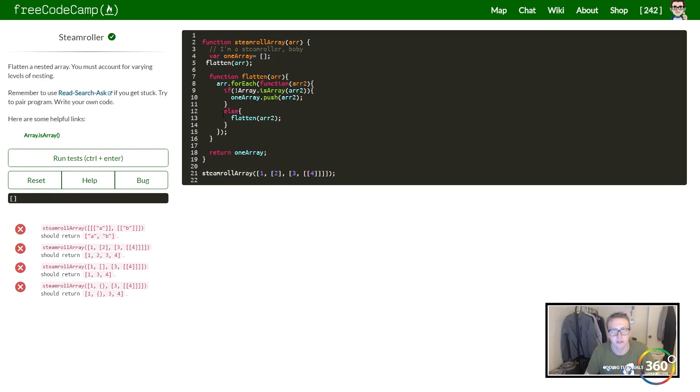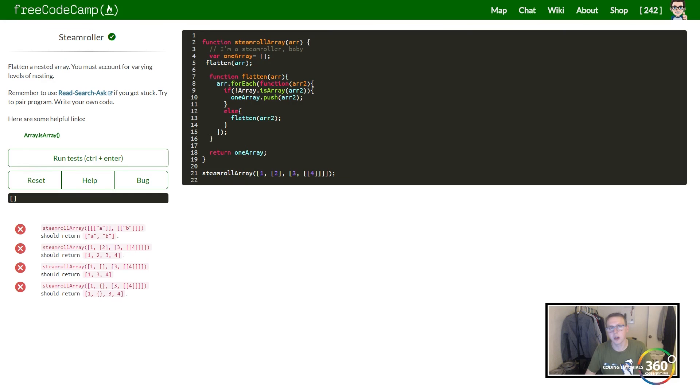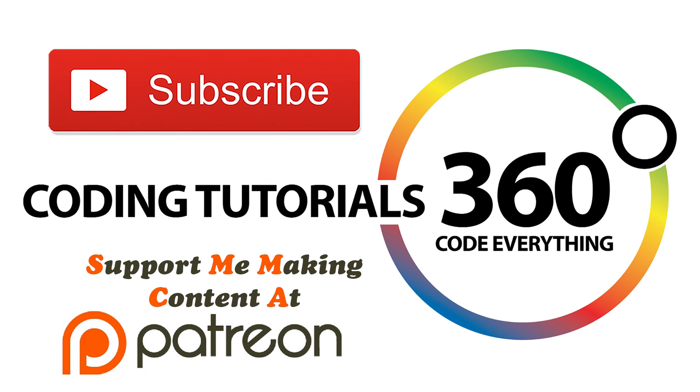If you guys found this helpful, as always, don't forget to like and subscribe and support me on Patreon. I appreciate it a ton, guys.